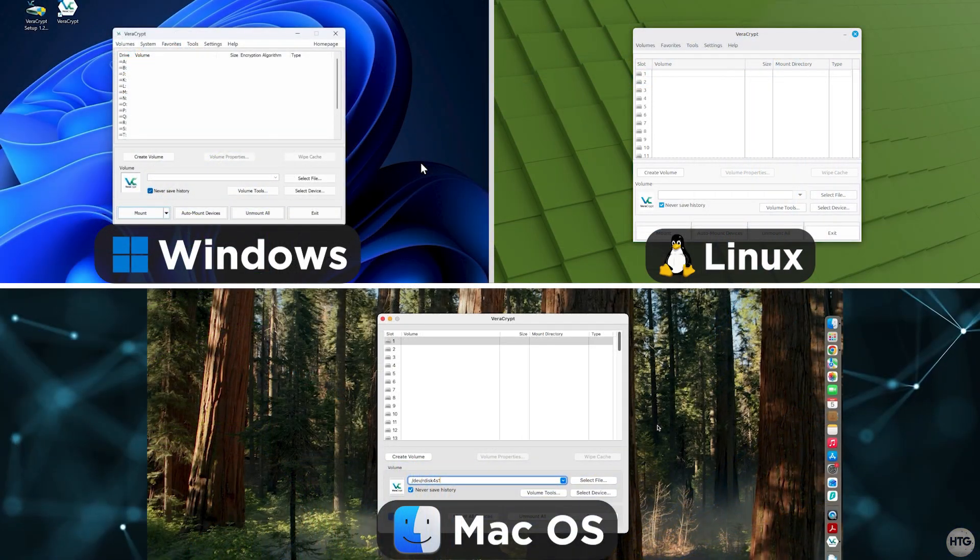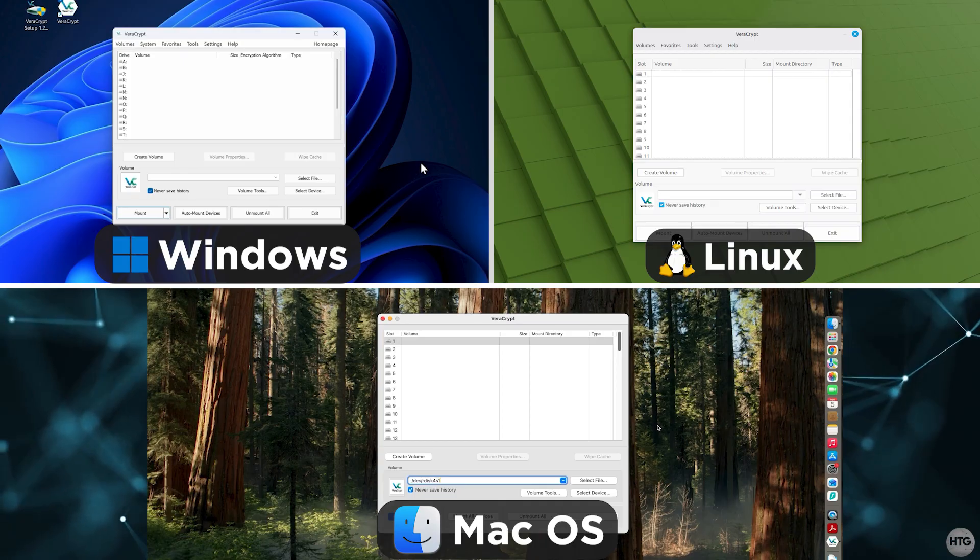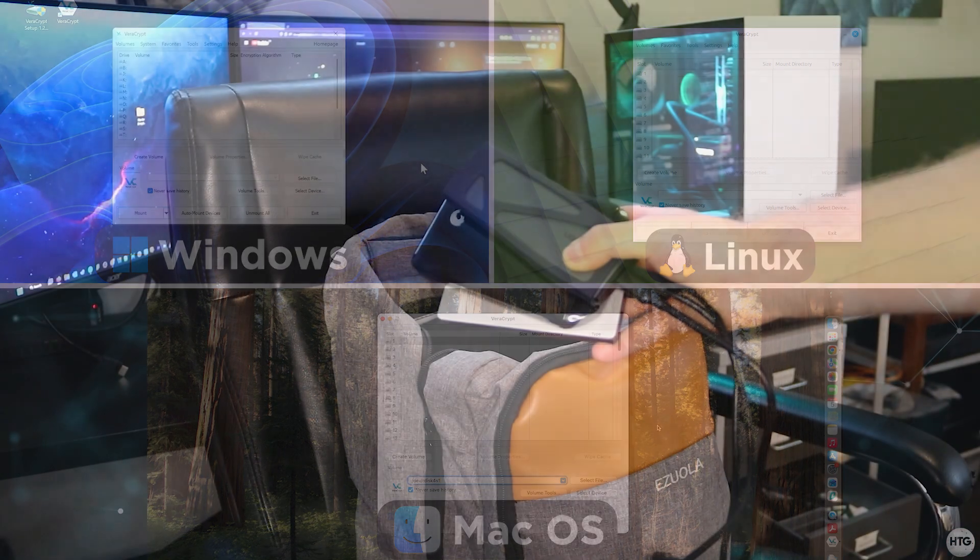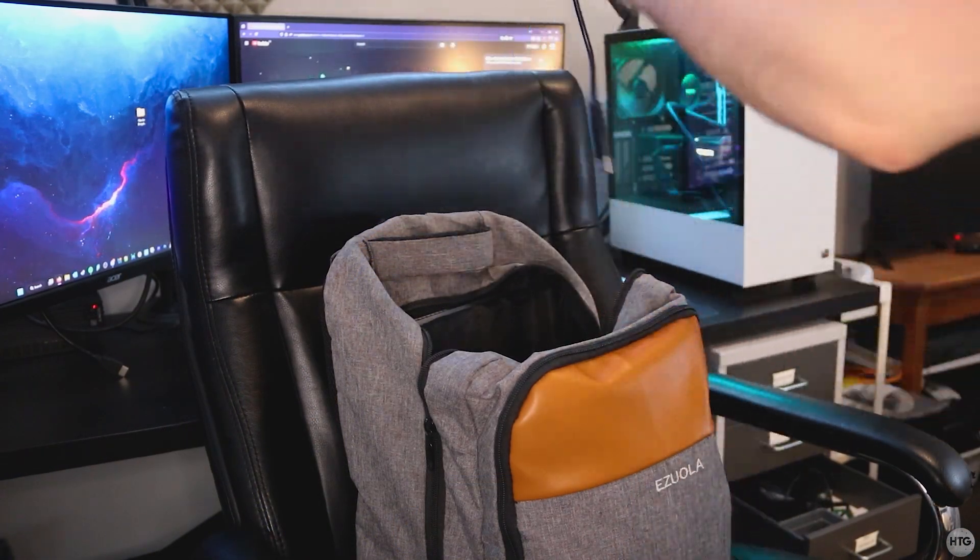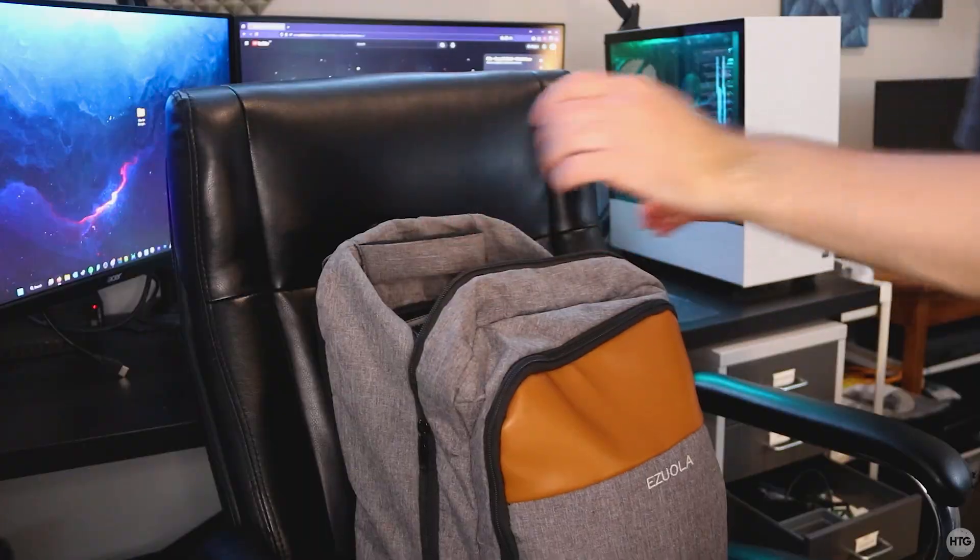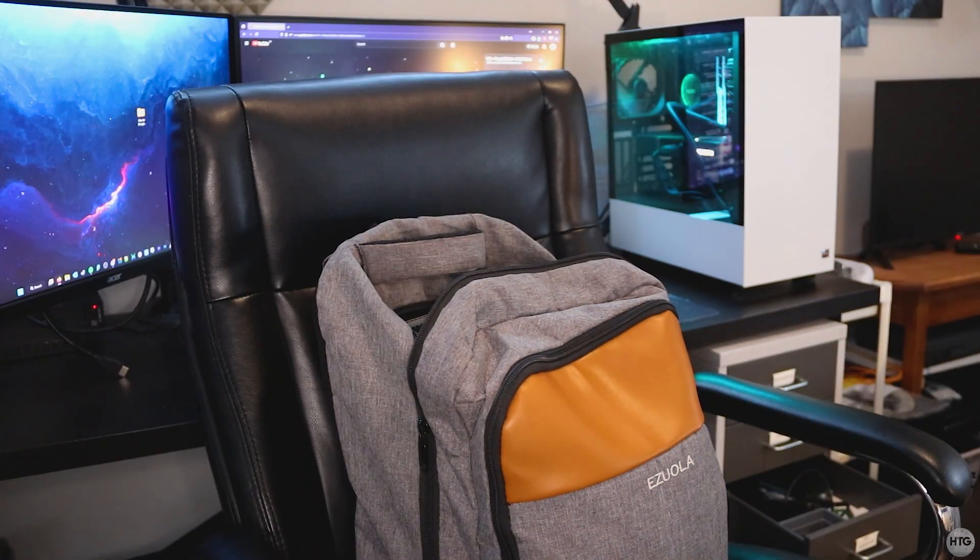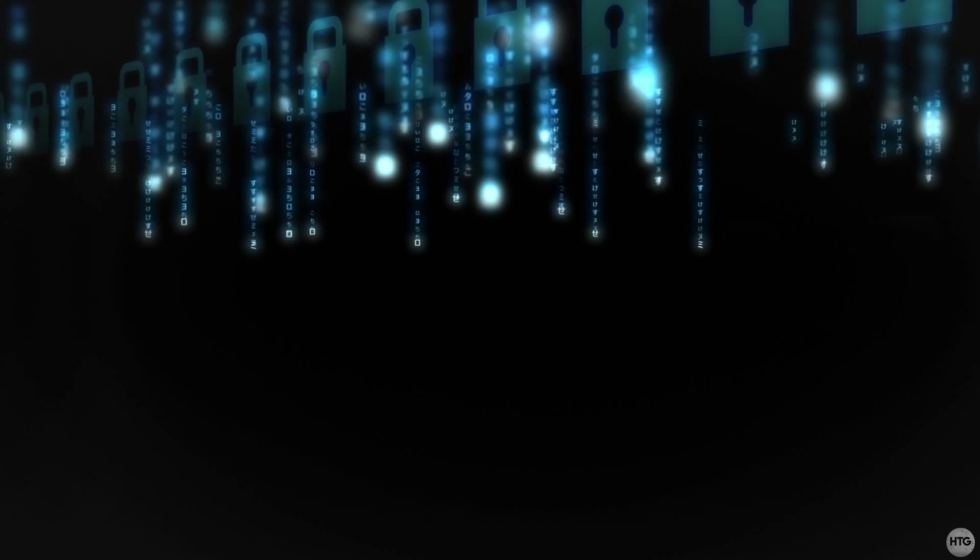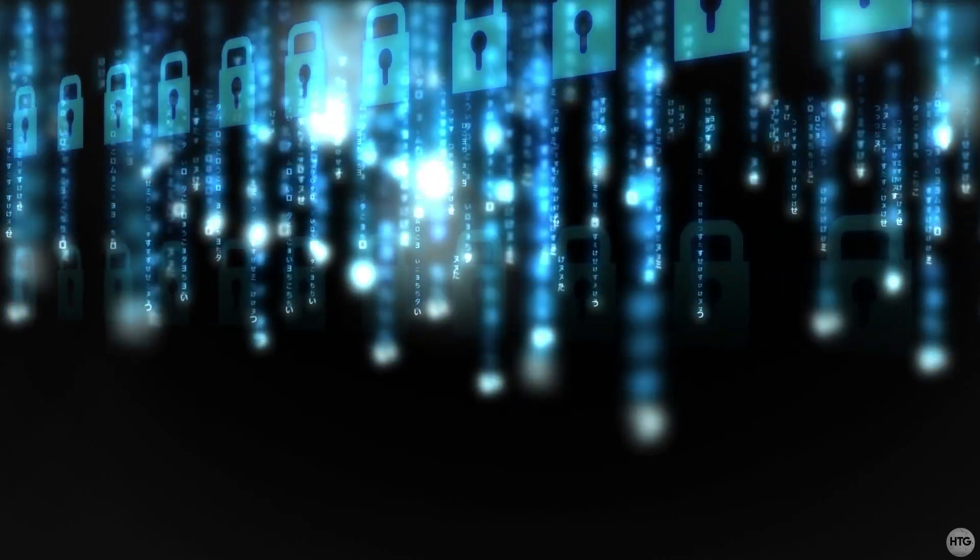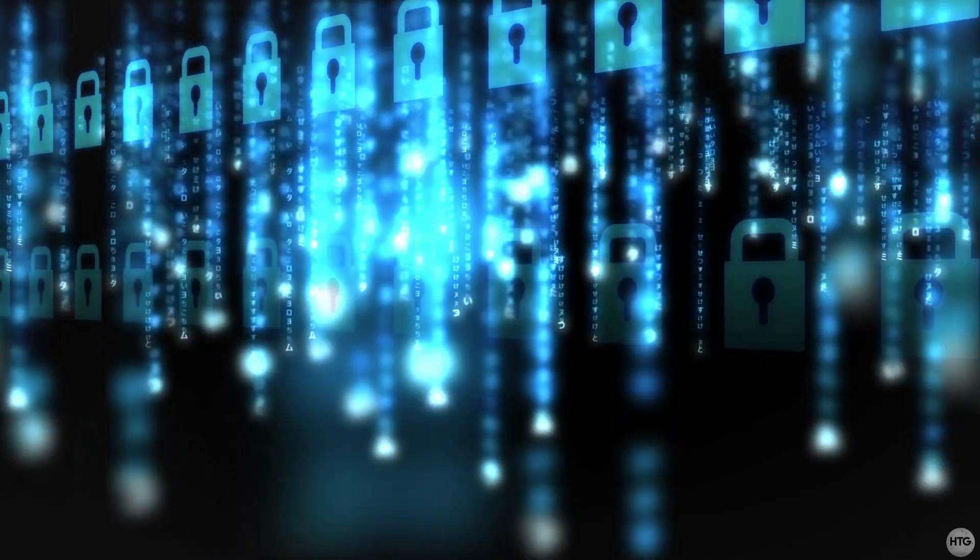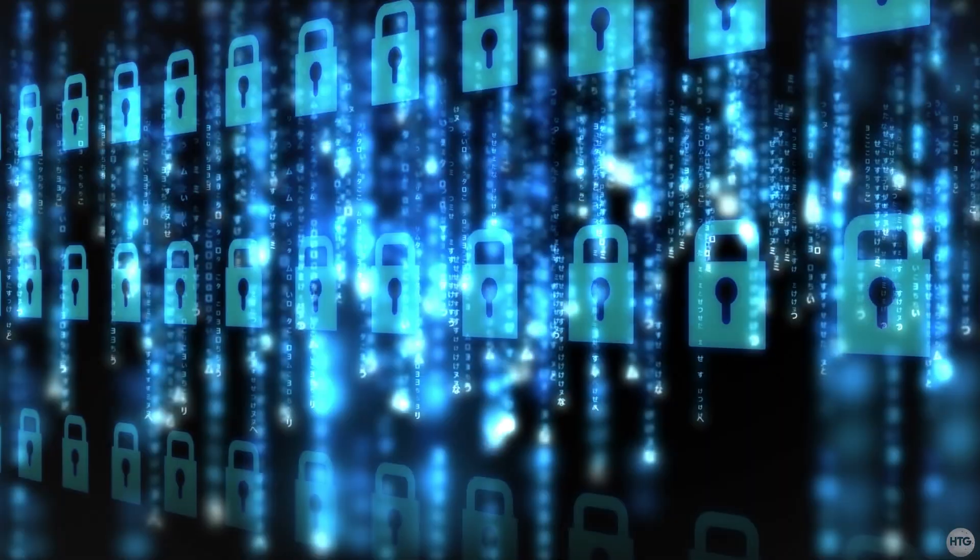It works on Windows, MacOS, and Linux, and is one of the best ways to keep your data private. If you're like me and travel a lot with external SSDs and hard drives, it's a good idea to encrypt your drives. That way, if you ever lose one, your files remain secure and no one can access the data without your password.